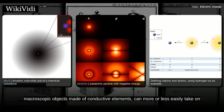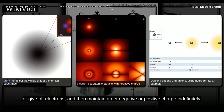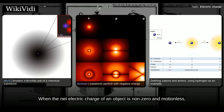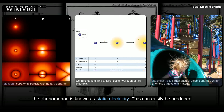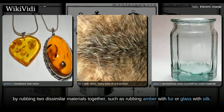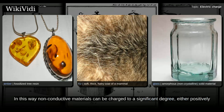Also, macroscopic objects made of conductive elements can more or less easily take on or give off electrons, and then maintain a net negative or positive charge indefinitely. When the net electric charge of an object is non-zero and motionless, the phenomenon is known as static electricity. This can easily be produced by rubbing two dissimilar materials together, such as rubbing amber with fur or glass with silk. In this way, non-conductive materials can be charged to a significant degree, either positively or negatively.